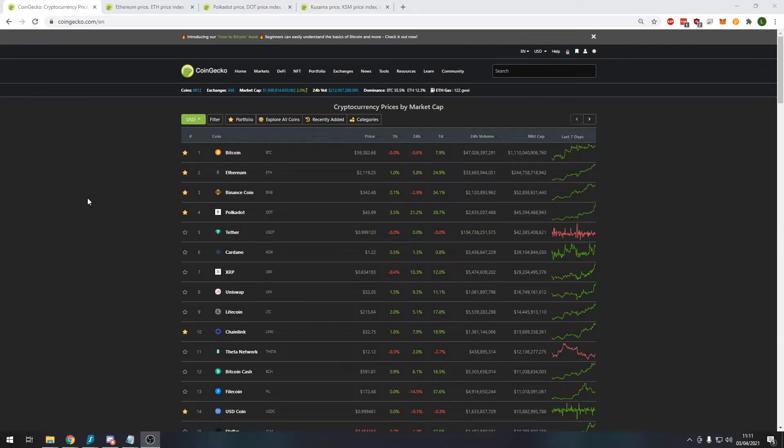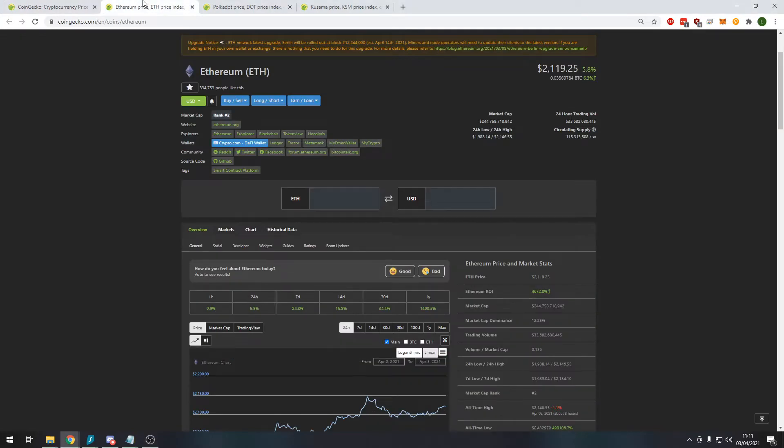Hey guys and welcome back to my channel. Absolutely fantastic news today. The whole market is doing incredibly well. Ethereum just hit an all-time high around 8 hours ago of $2,146 and it's still hovering above that $2,100 range, which is fantastic to see.